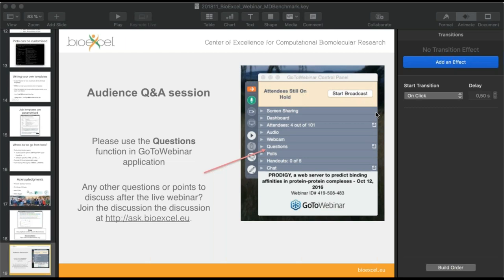If anyone thinks of a question later, or is watching this video on YouTube, visit the BioExcel forums at ask.bioexcel.eu to post your question and we can pass it back to Michael to follow up. Thank you to our speaker one last time, and we hope to see you again for the next BioExcel webinar soon. Keep an eye on our website. Thank you all for coming — goodbye.